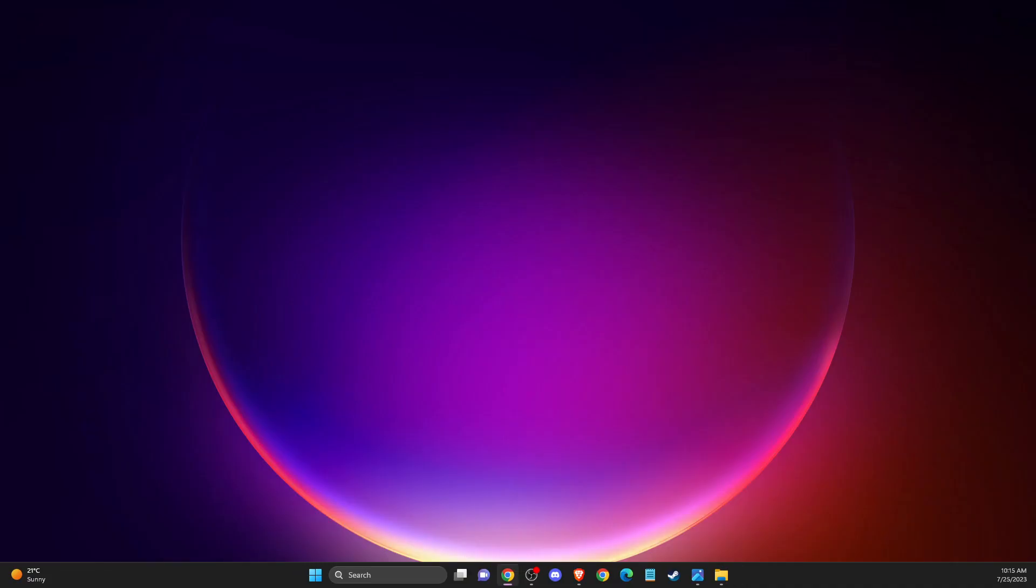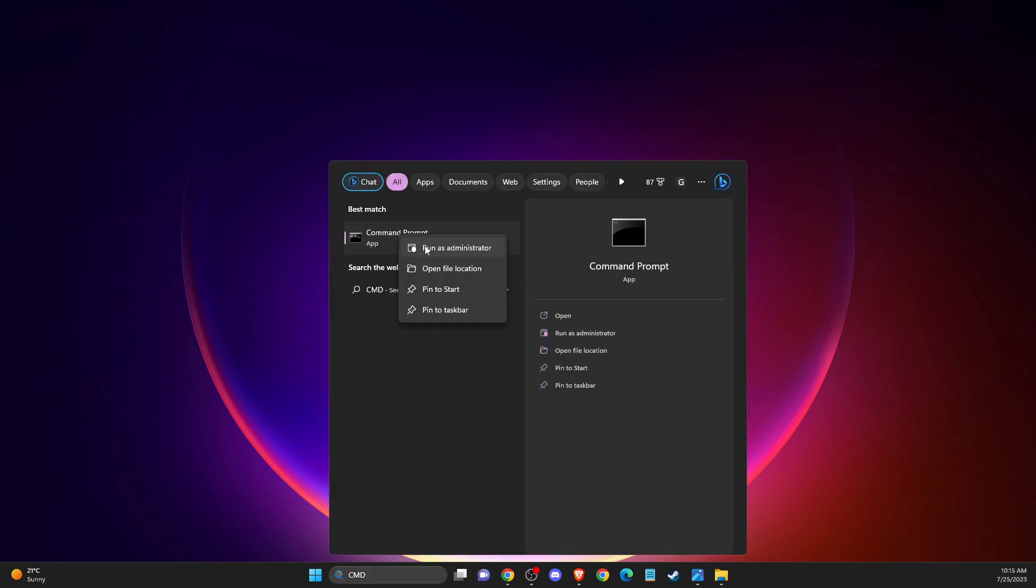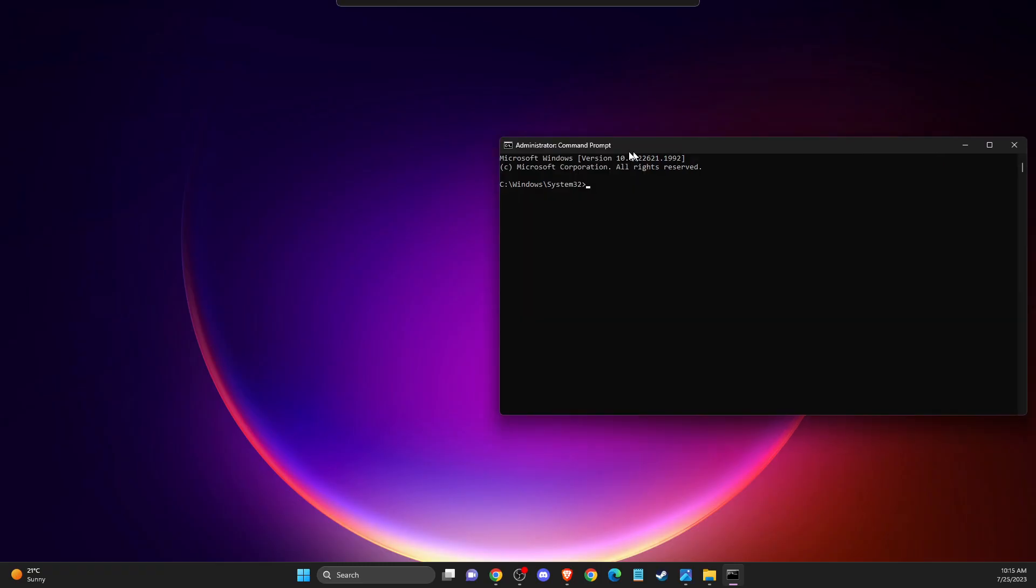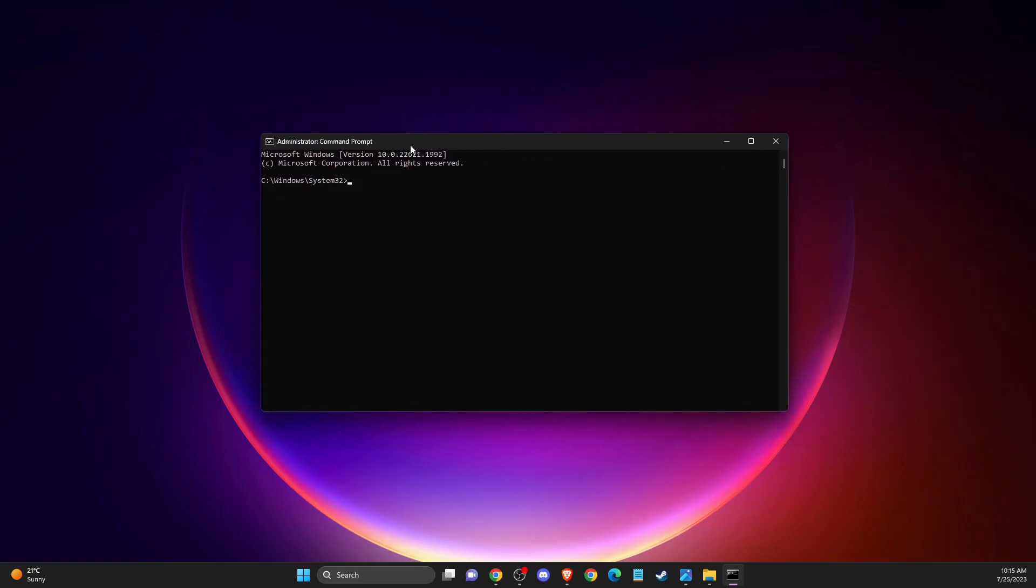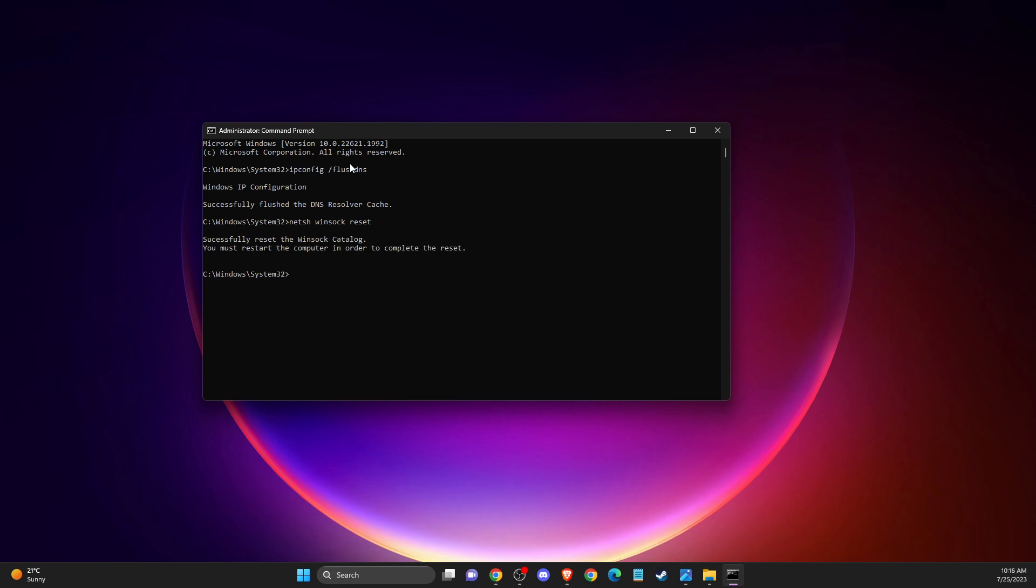And if you don't use it, another thing you can do is open up command prompt or CMD and run as administrator. Here you need to basically clear your network cache. To do so, just write ipconfig /flushdns and also netsh winsock reset. After that, restart your computer and look if the problem persists or not.